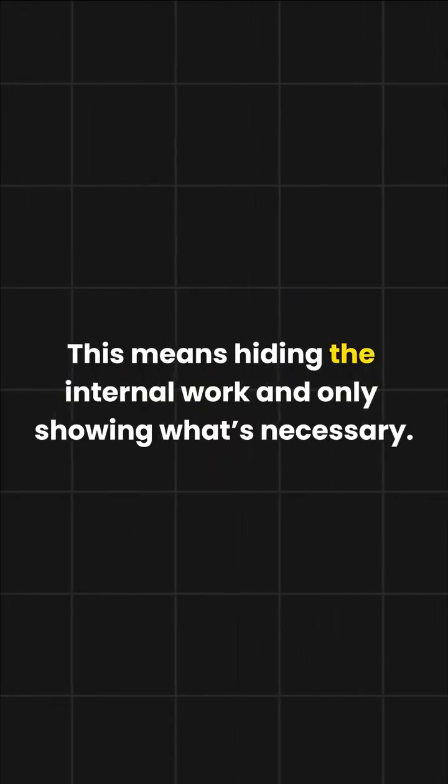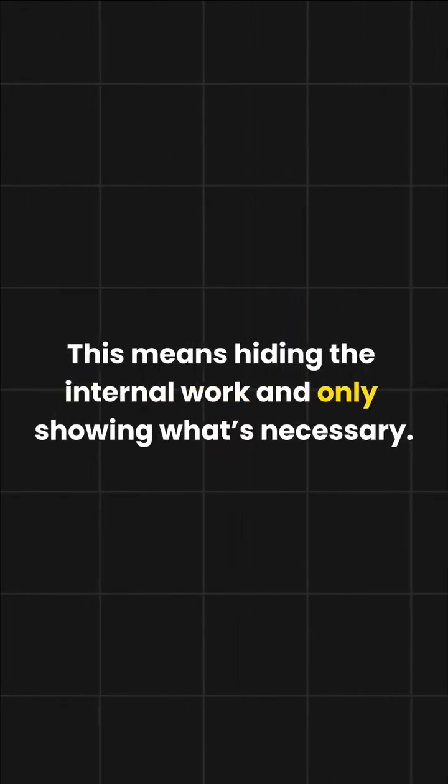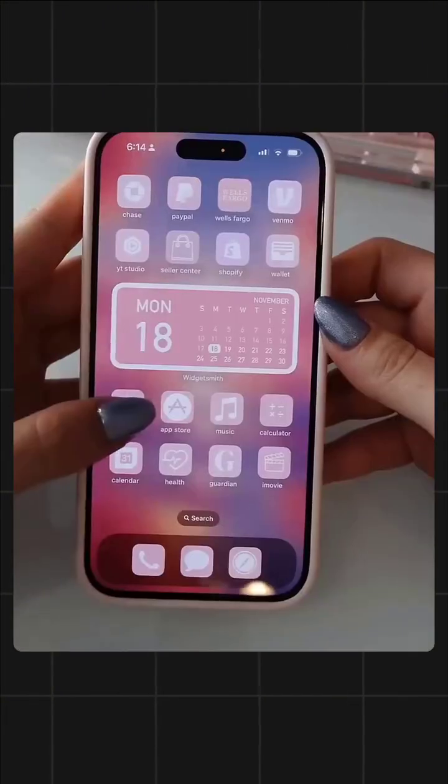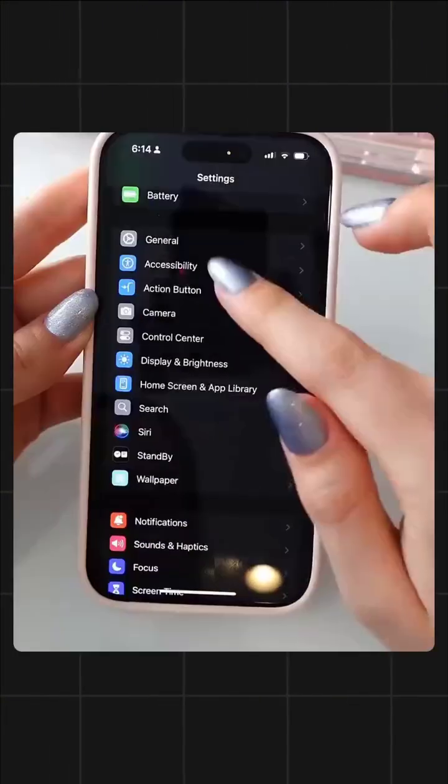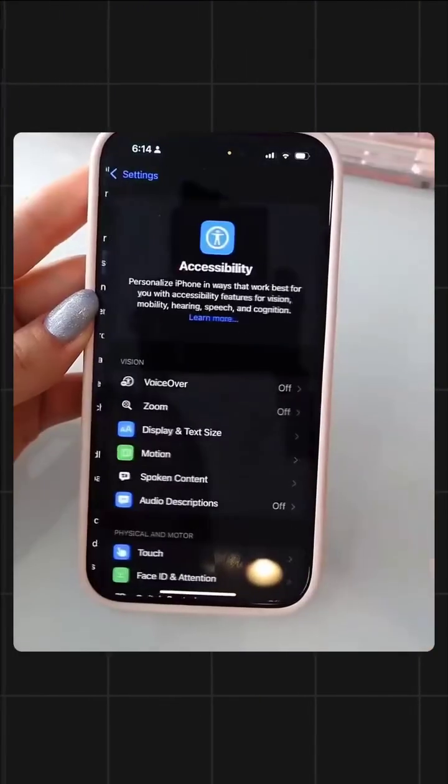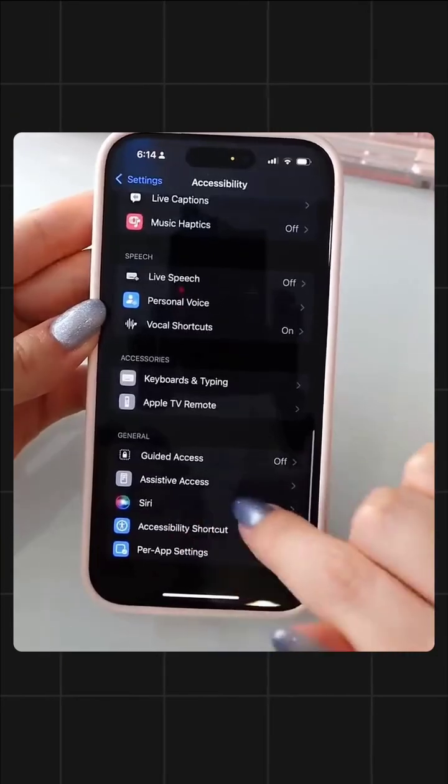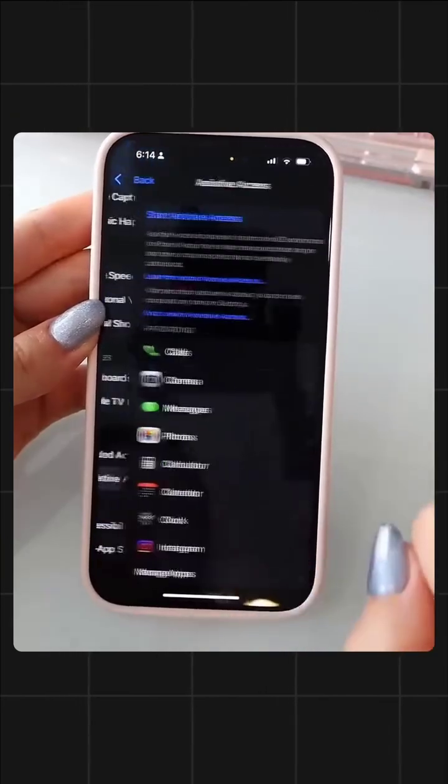Next, encapsulation. This means hiding the internal work and only showing what's necessary. It's like using a phone, you tap the screen and use apps, but you have no idea what complex stuff is happening inside.